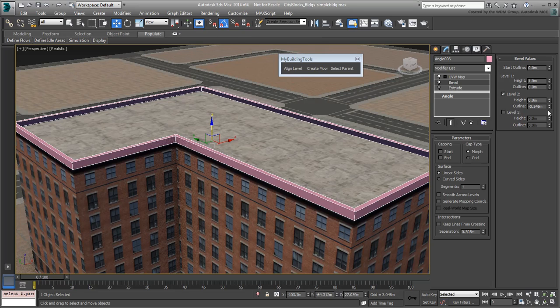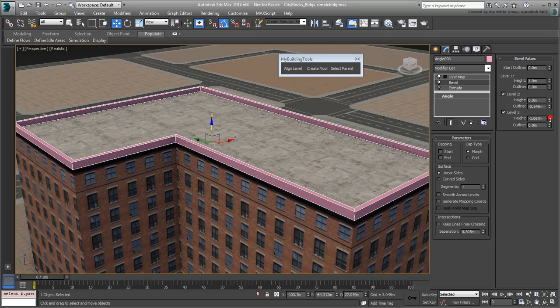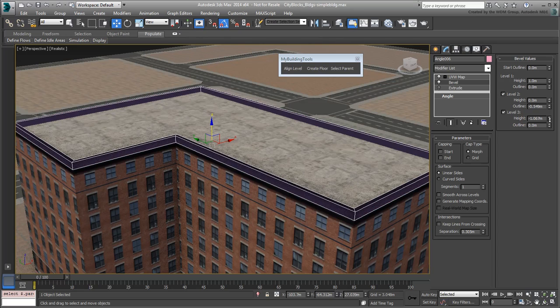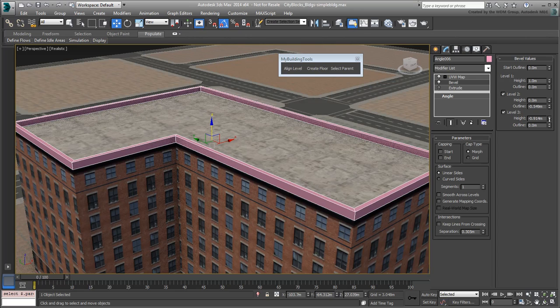Finally, enable Level 3 and specify a height of minus 1m to go back down to the gravel surface level.